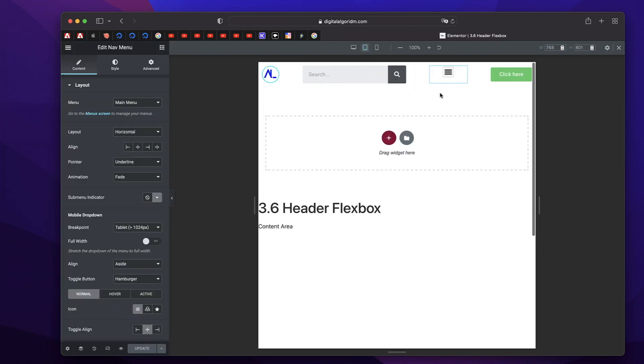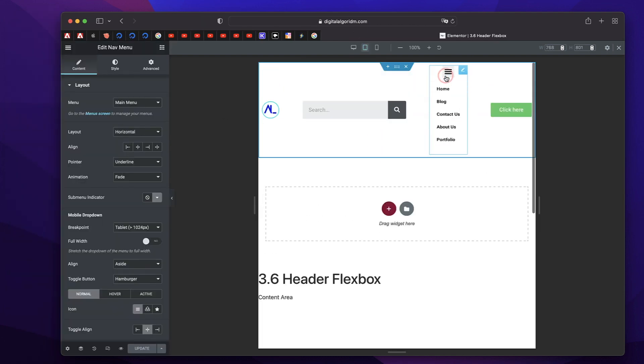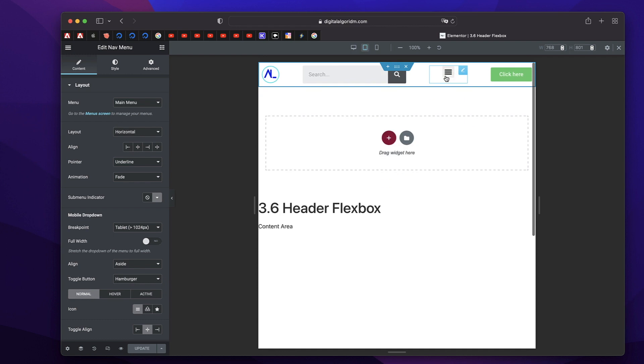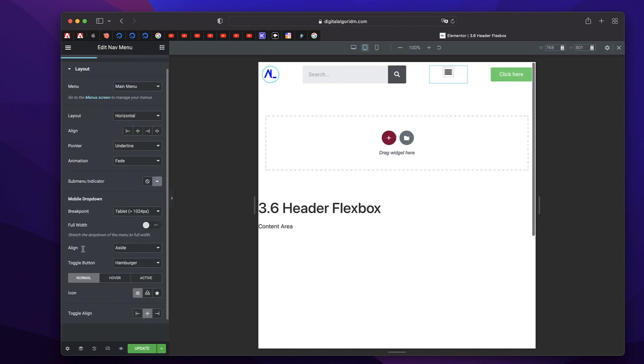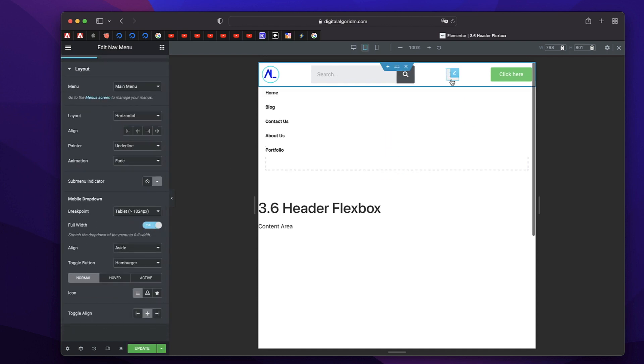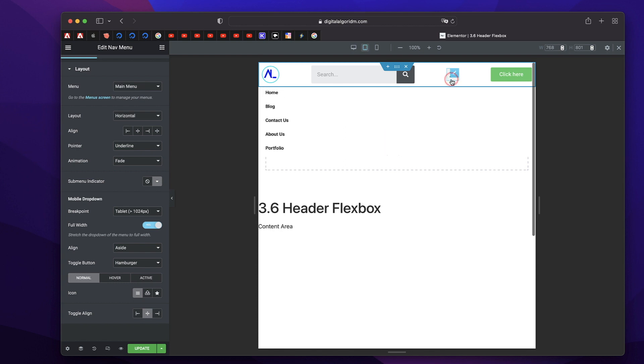And also our nav menu is behaving a little bit weird. So let's fix that. So all we need to do is to click on the nav menu and make sure that full width is selected. So that way all the elements come properly.